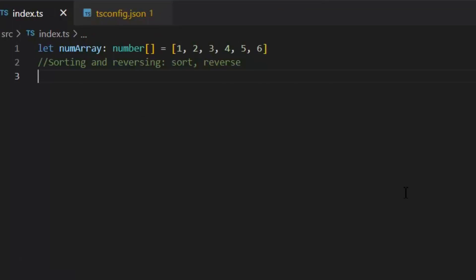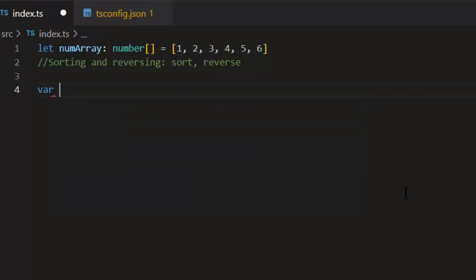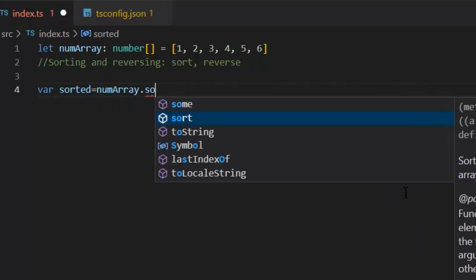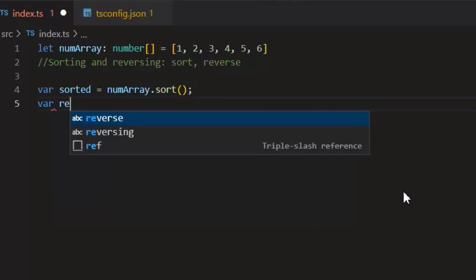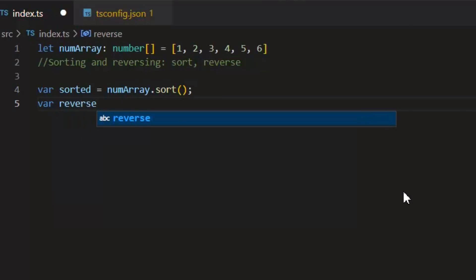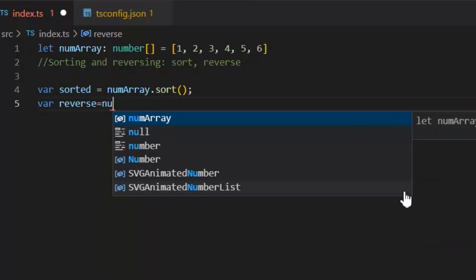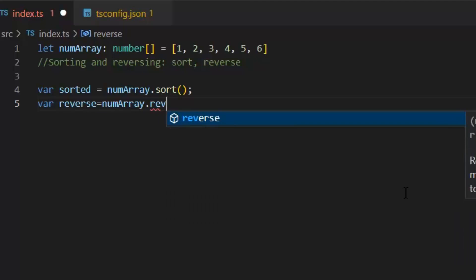Next we have sort and reverse functions. Now this sort function will sort all the elements of this array, and it will sort the array in ascending order. Then we have reverse function. This reverse function reverses the order of the elements of an array. The first becomes the last and the last becomes the first.